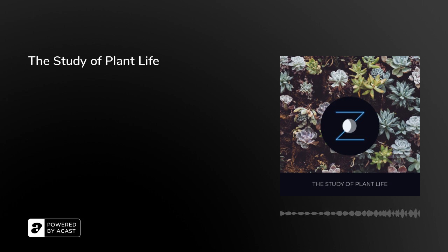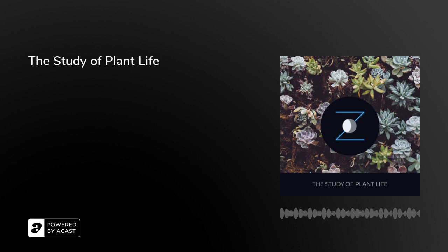We'd like to thank our listeners. If you enjoy our show, please write us a review on Apple Podcasts, and also share it with a friend. This episode is brought to you by Crinkly Leaves.